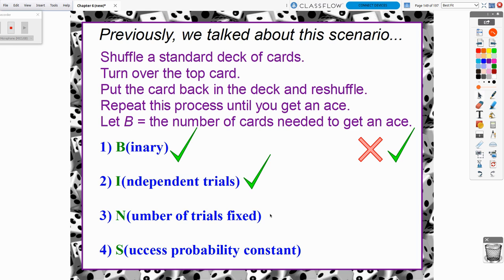But what happened for the number of trials is it wasn't fixed, because we were looking for how many times do we need to do this process until we get an ace. That could vary, because the very first time we do this, we could get an ace and B would be one. But more than likely, we're not going to get an ace on the first flip. So the number of trials aren't fixed.